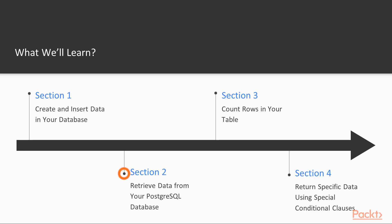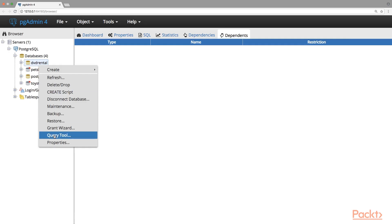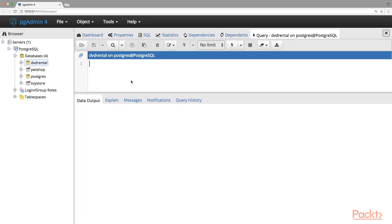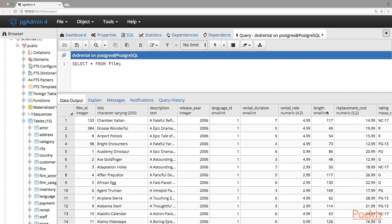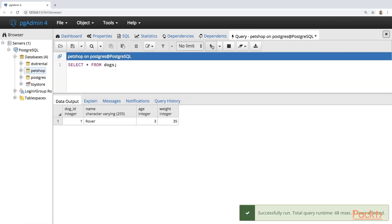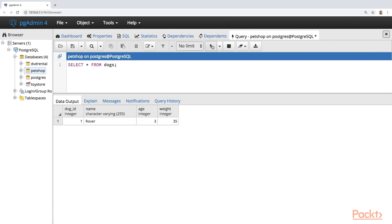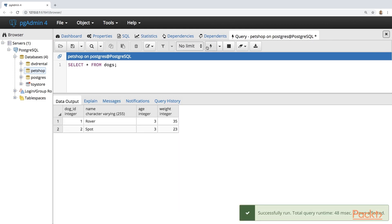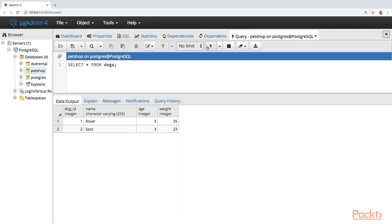For section 2, we'll focus on learning how to query data from our database tables. This is where we'll learn some very powerful SQL queries such as SELECT and SELECT DISTINCT. We'll also learn how to query data using the WHERE conditional clause, as well as learn how to insert, update, and delete data in our database tables.